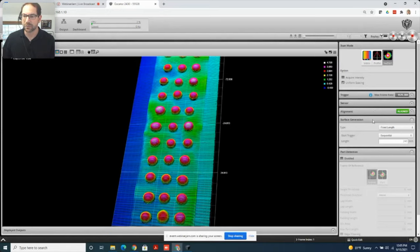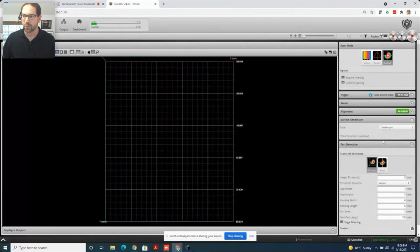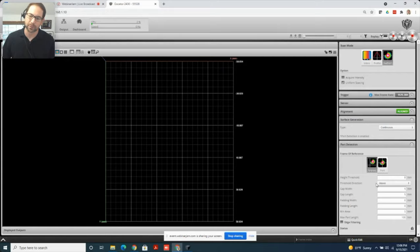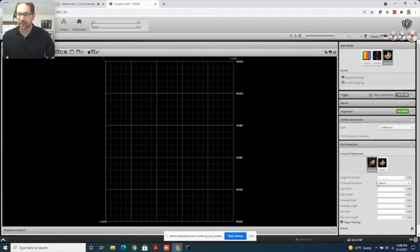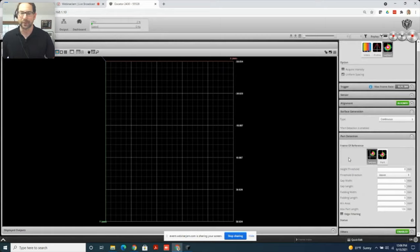To do that, while you're in scan mode, go from fixed length back to continuous and that will then activate the part detection panel. Before it was grayed out and now it's not. First thing to look at at the very top, these eight parameters here are very powerful and I'm going to explain all of them in the webinar in two different sections.